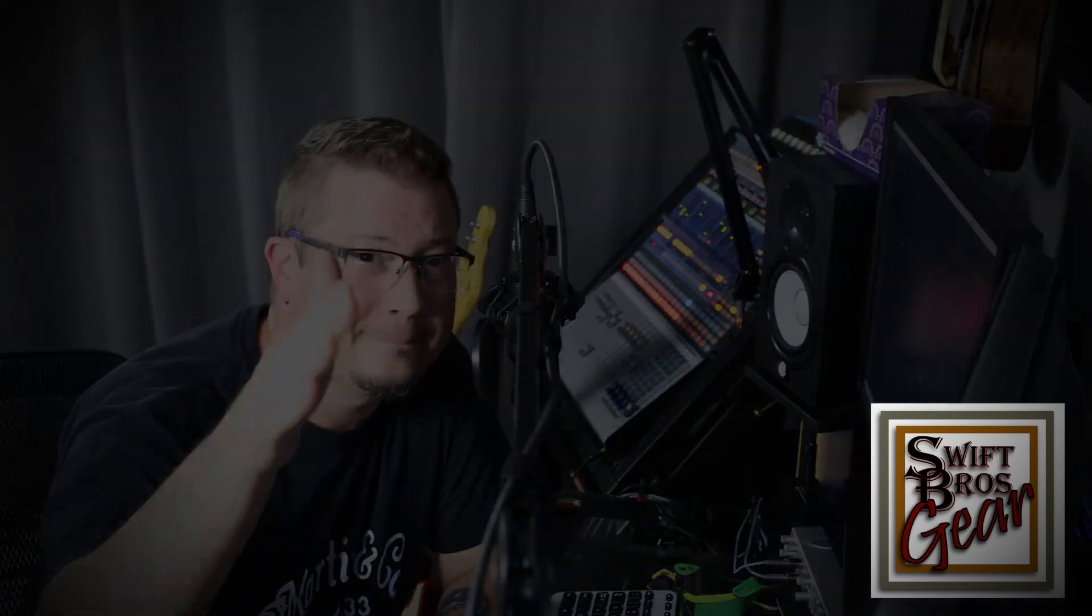All right, guys. That's it for today. Thanks for tuning in. Thanks for sticking around till the end. If you enjoyed what we were doing here today, please hit like for the video. Subscribe to the channel. Check out a few of the other ones I've got posted up and then head over to swiftbrosgear.com. Thanks for tuning in. We'll see you later. As always, play what you love. Love what you play. Bye.